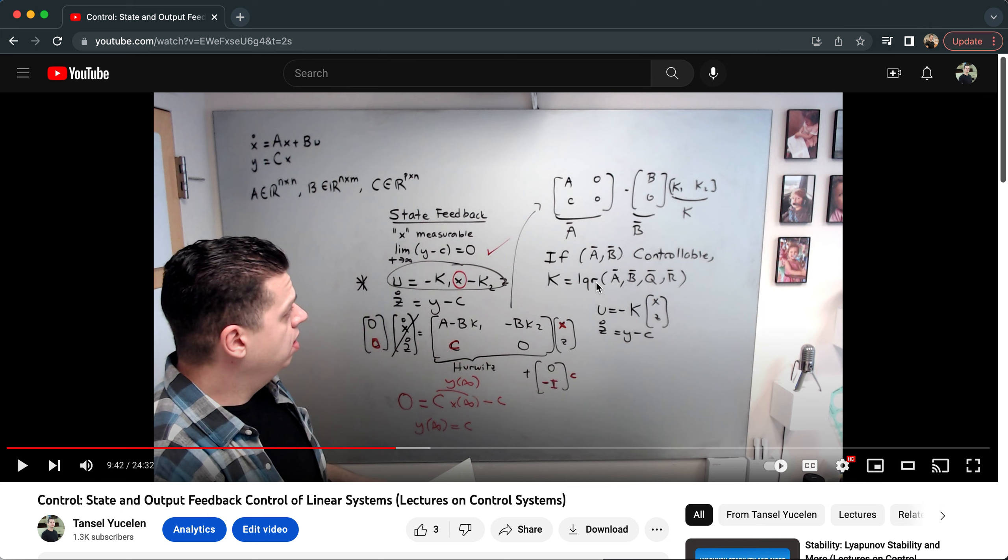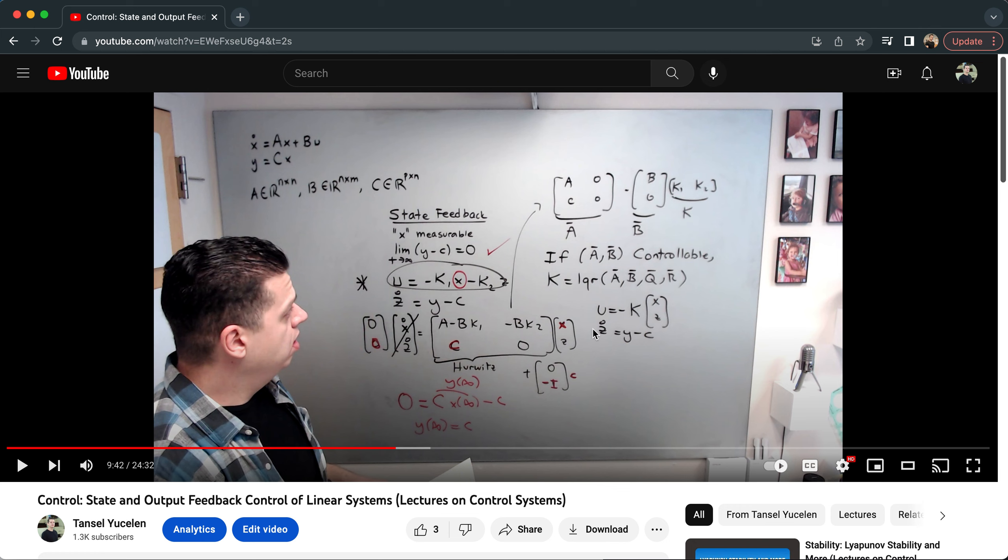If A bar, B bar is controllable, then I'm saying use LQR to find the gain K to stabilize this system through the LQR command: A bar, B bar, some Q bar and R bar.